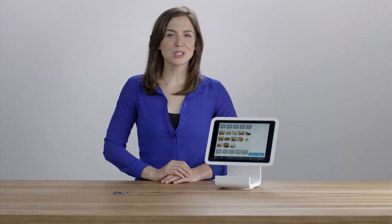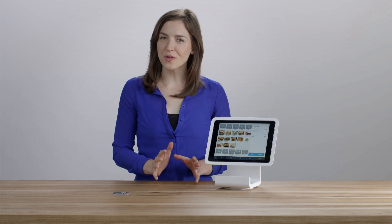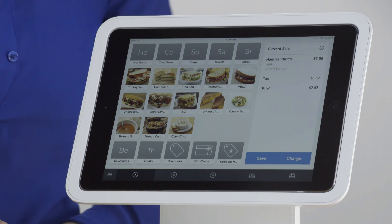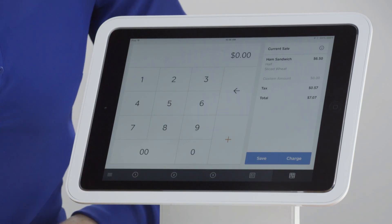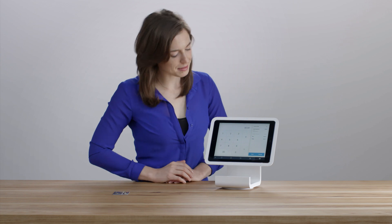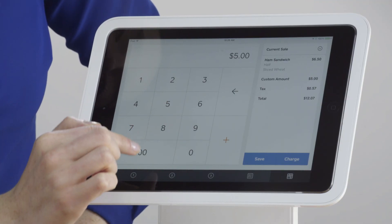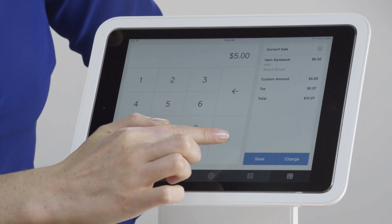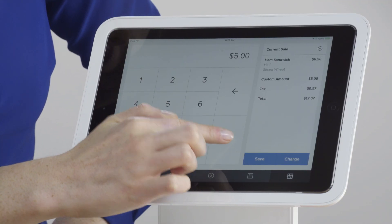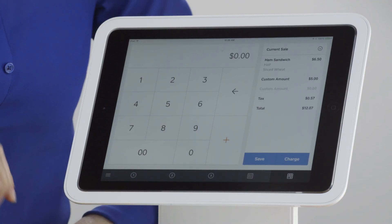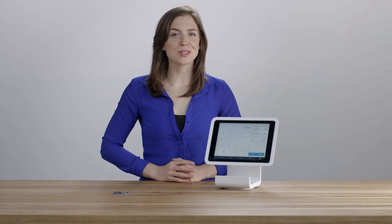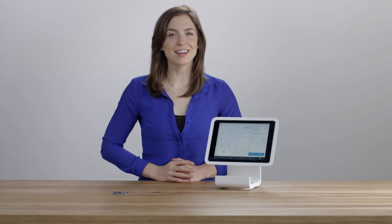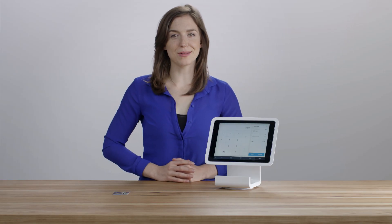To add a charge amount that's not already assigned, tap the Calculator icon. Type in the dollar amount, then tap the plus sign. A running tally of items appears on the right-hand side under Current Sale.